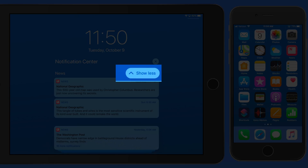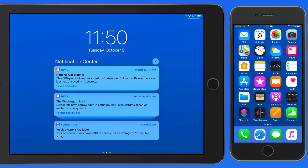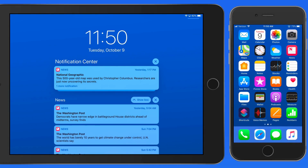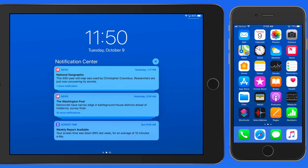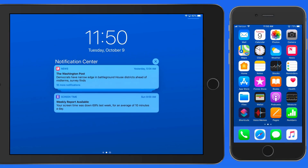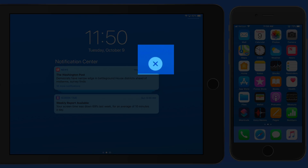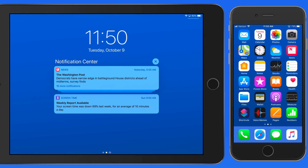Tap on the Show Less button to regroup these News app notifications. When grouped, we can still swipe left to Manage, View, or Clear all the notifications in the group. This Close button at the top of Notification Center will clear all the visible notifications.